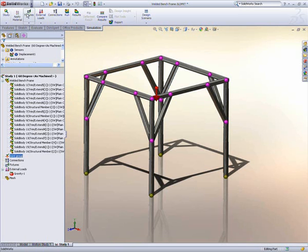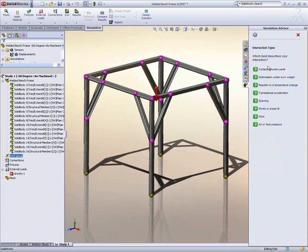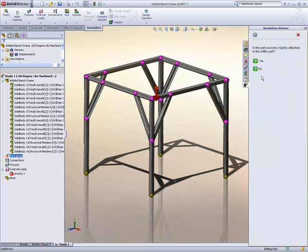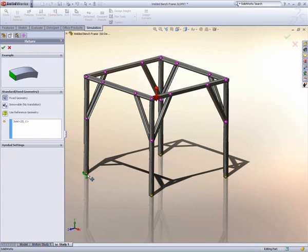Since this frame is welded to the floor, do we need to include the floor in the test or not? Since the floor is far stiffer than the frame, the Advisor informs us that we can represent this as a fixture. All we have to do then is identify the points where the frame is restrained.